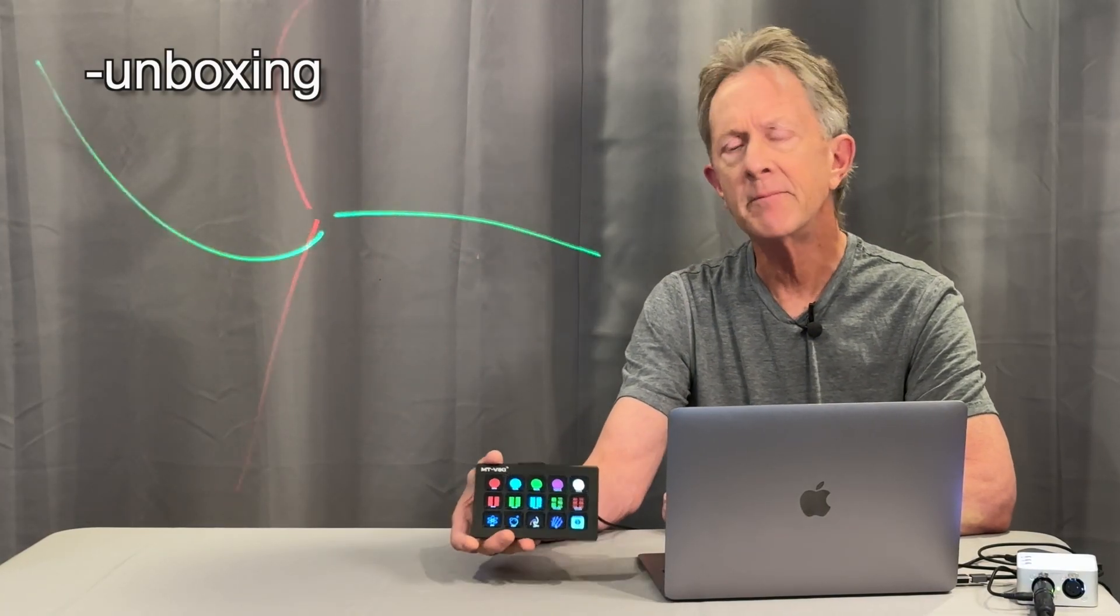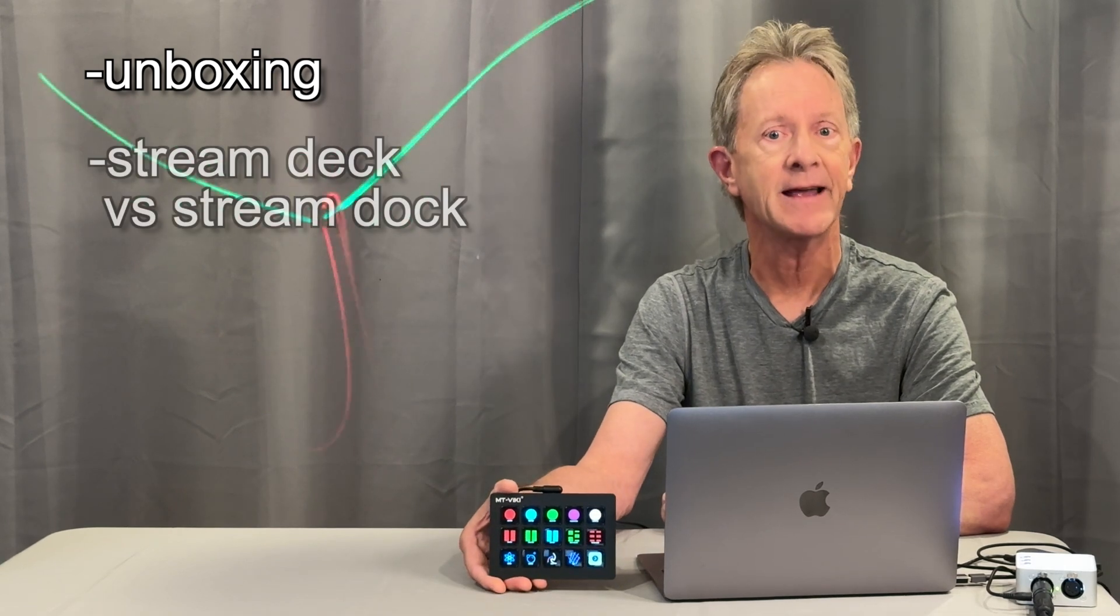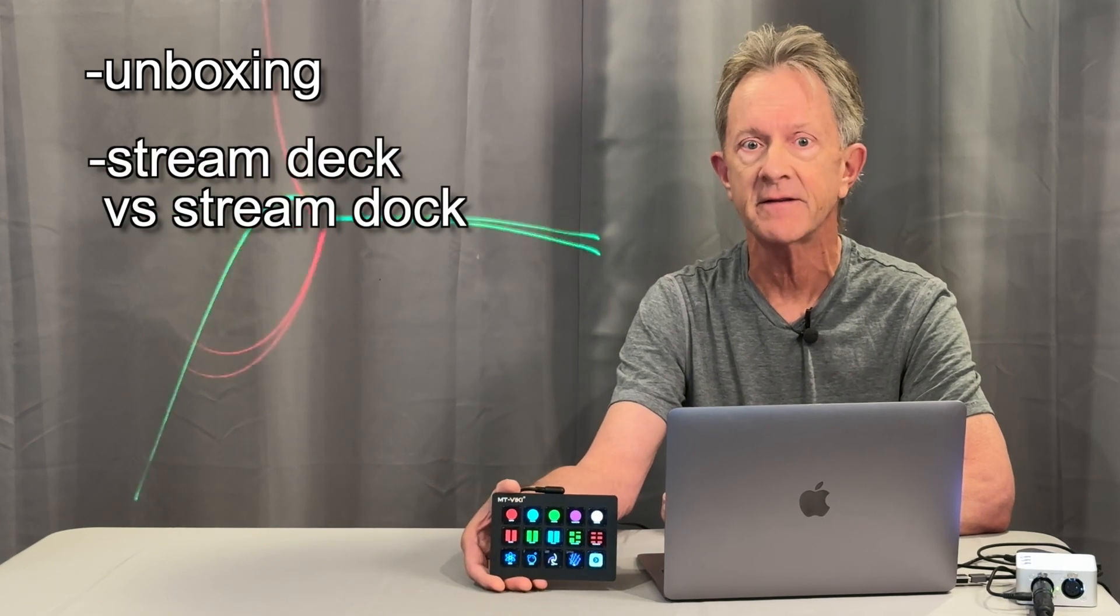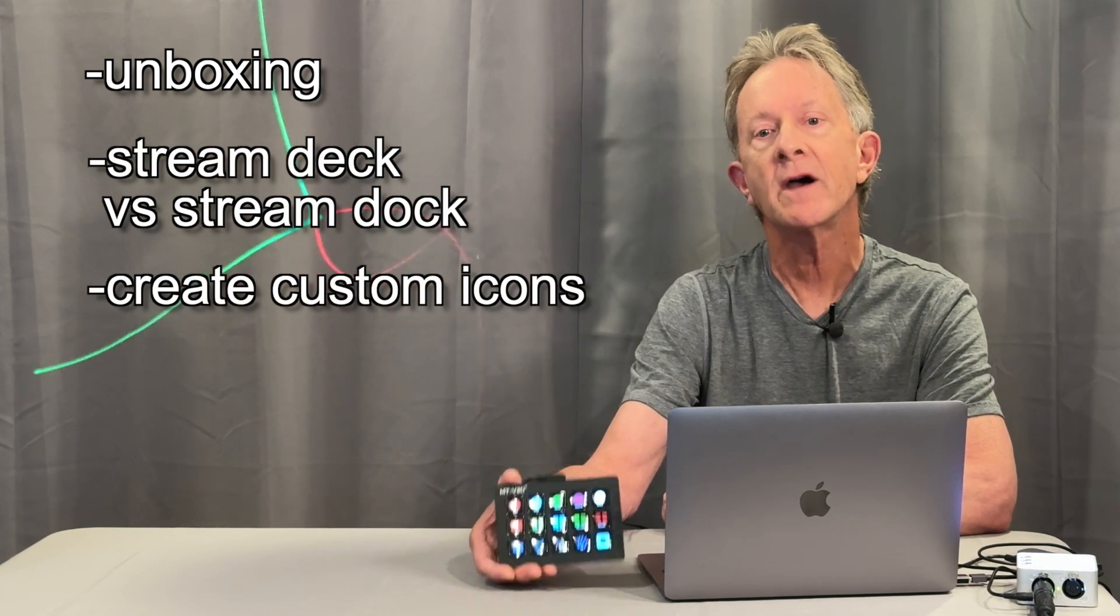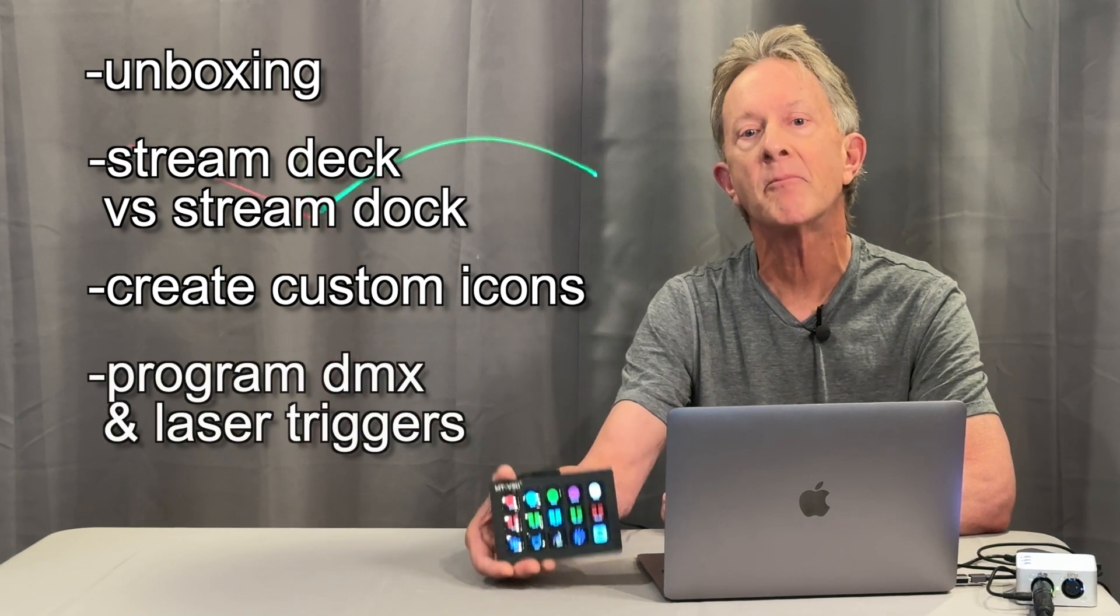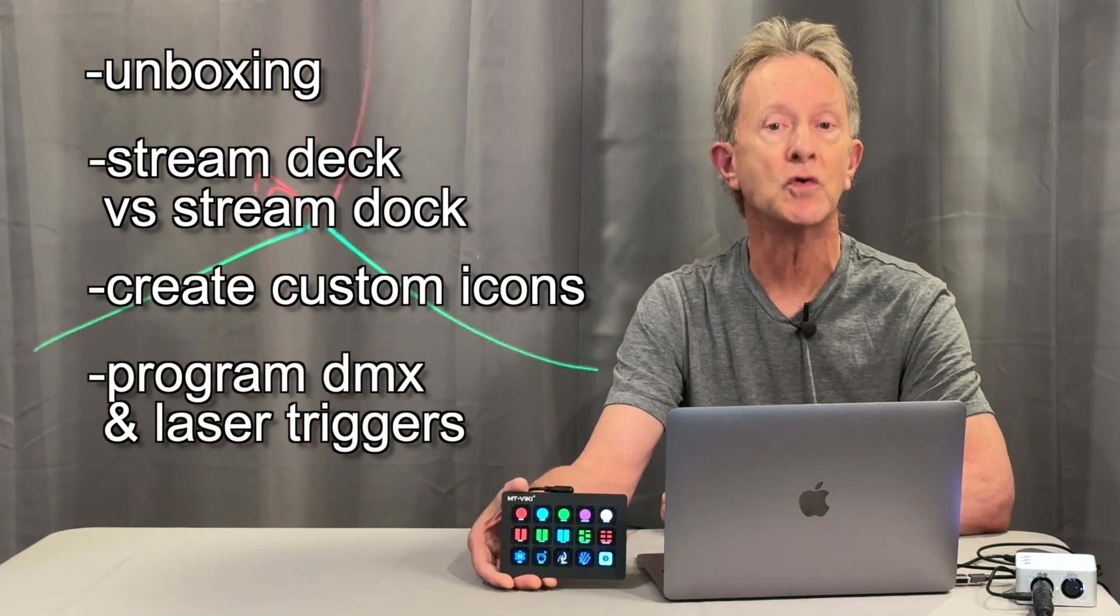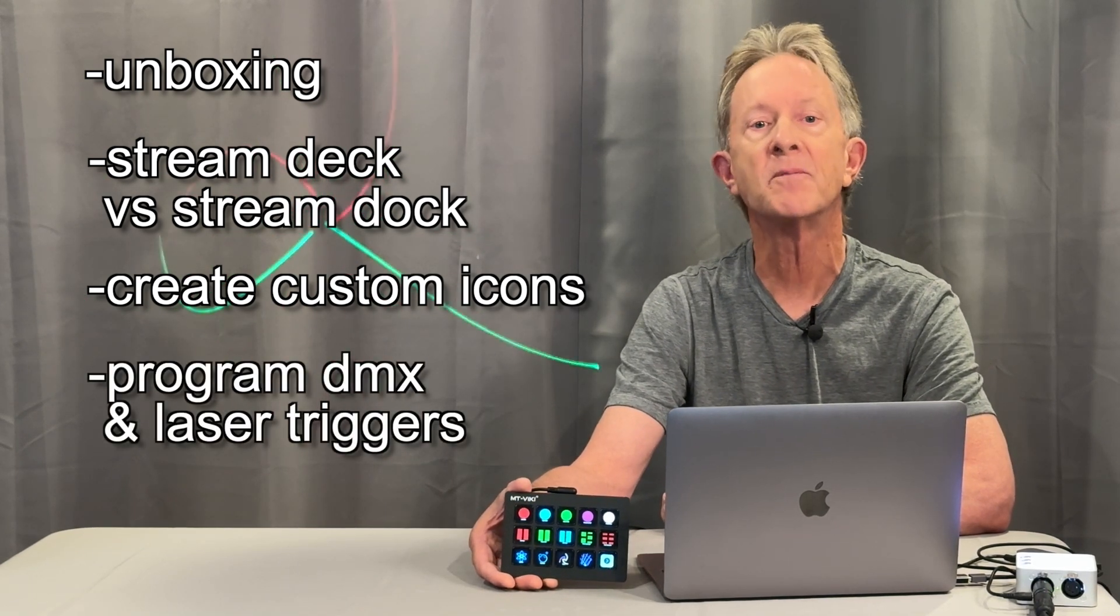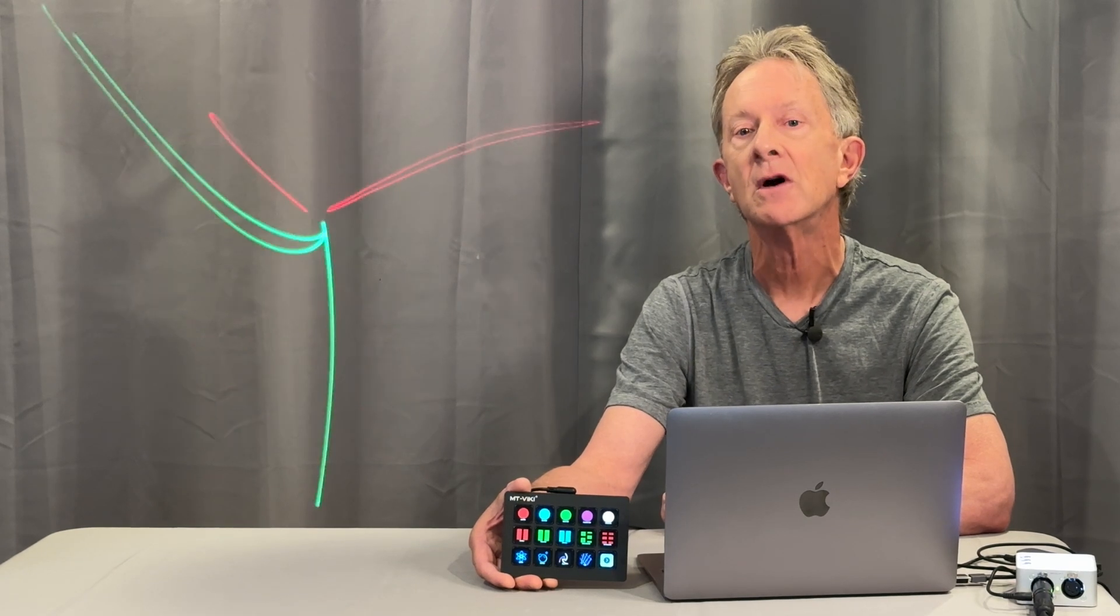In this video, I want to first unbox one, then be clear on what this is and what it isn't, show how to make your own custom icons, and then how to program it to control your rig with buttons that you can really be sure will trigger the right scene.